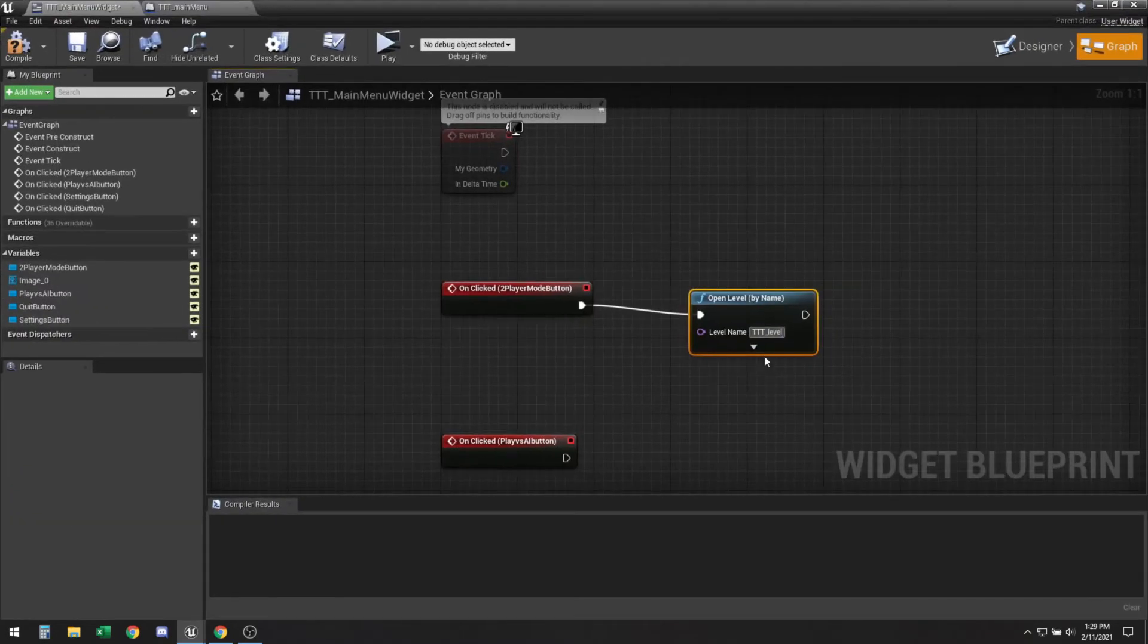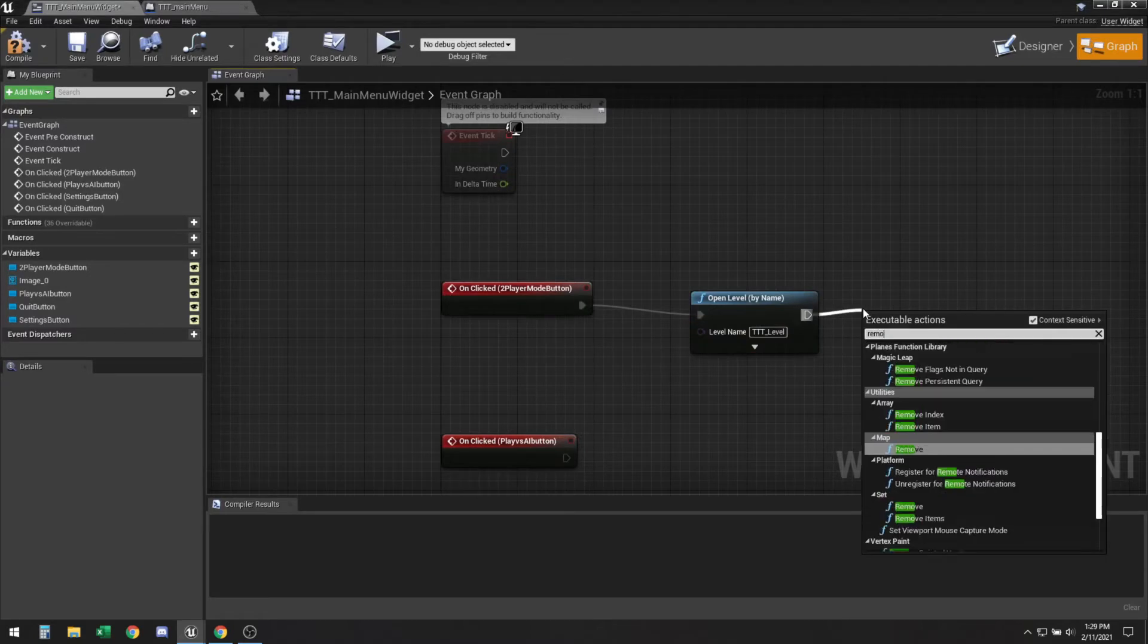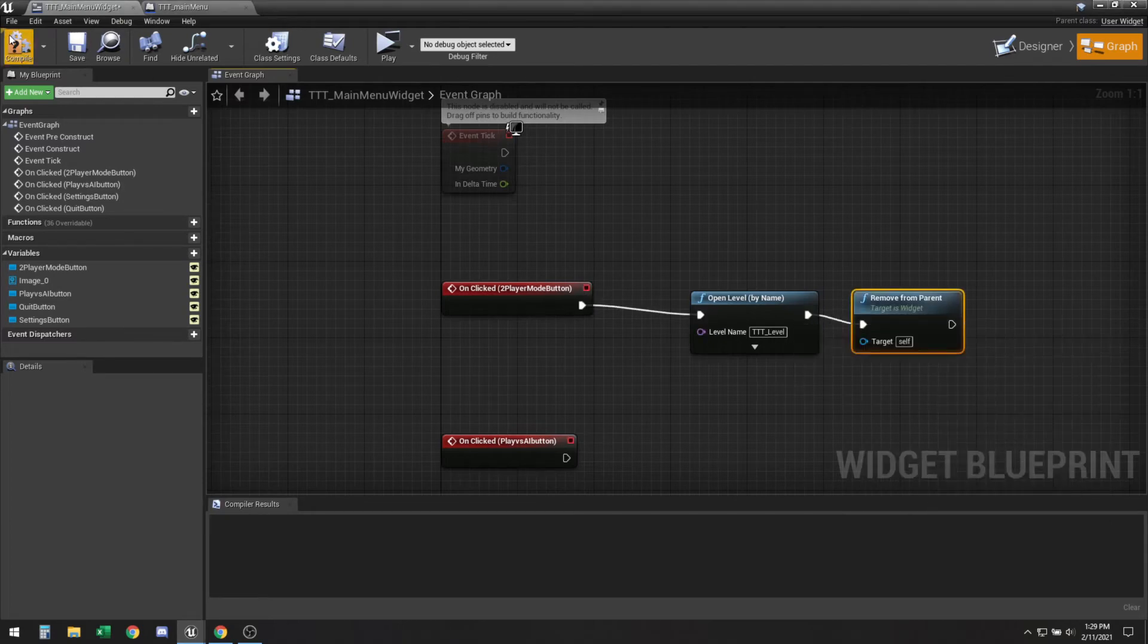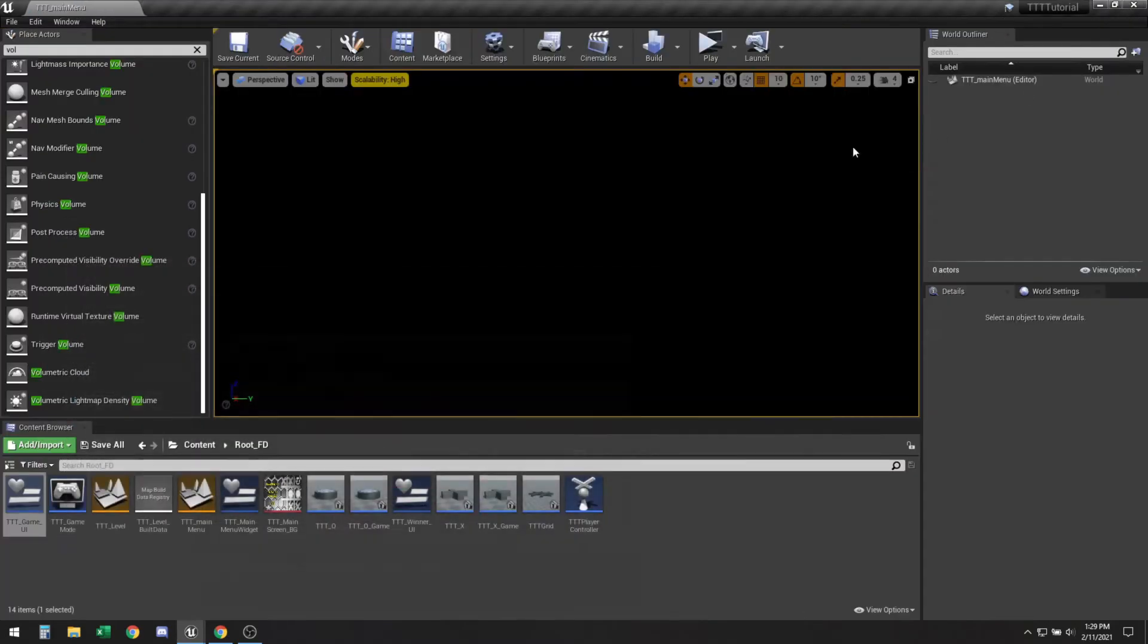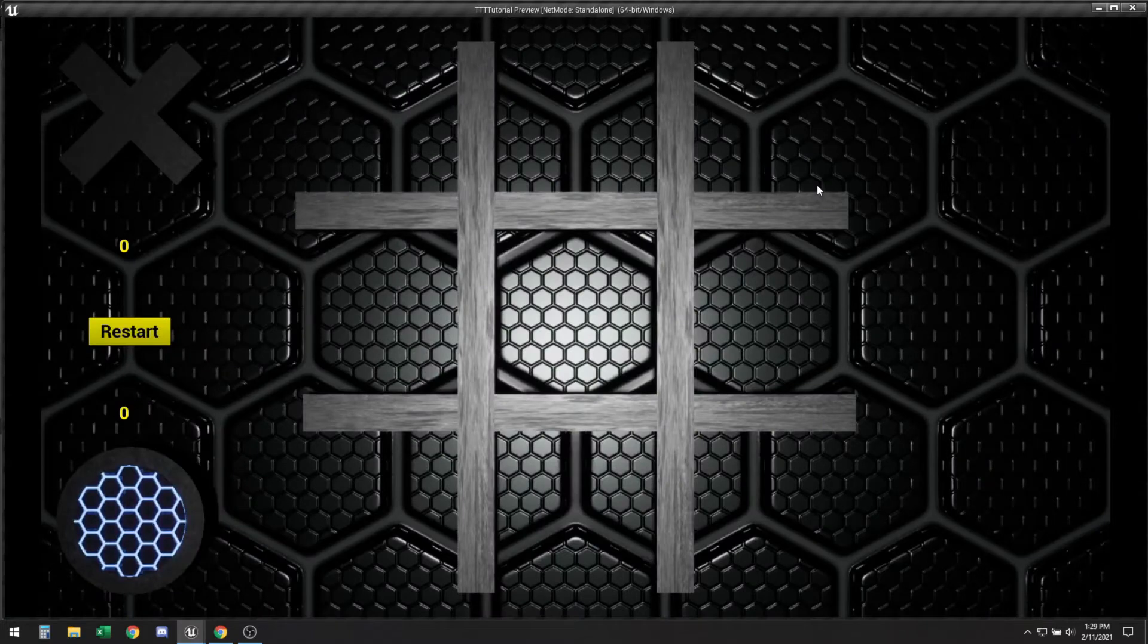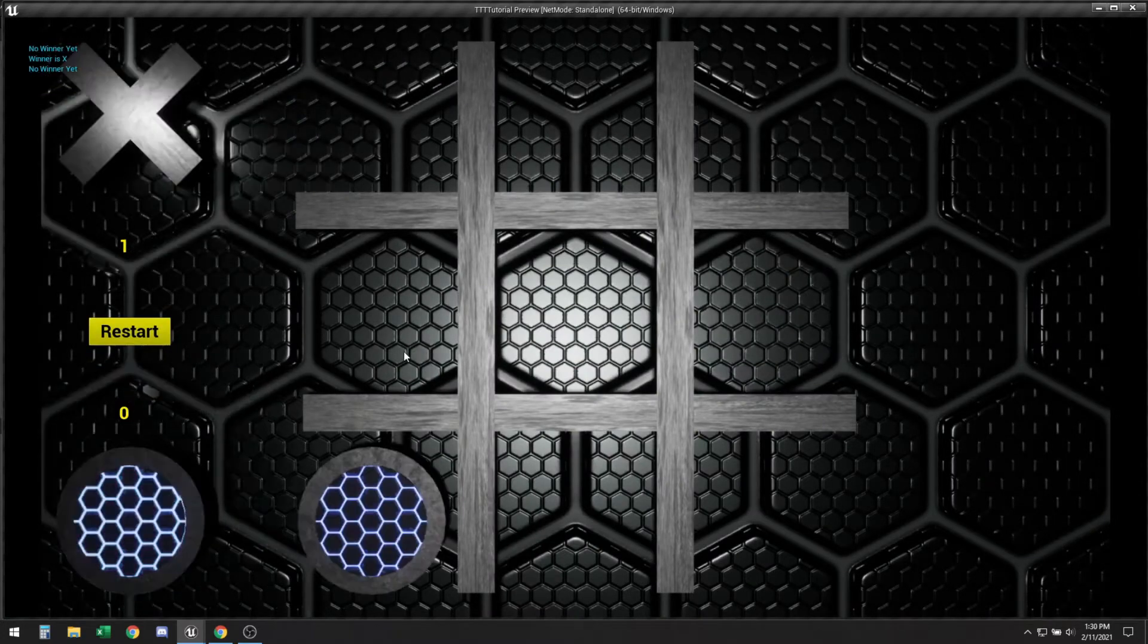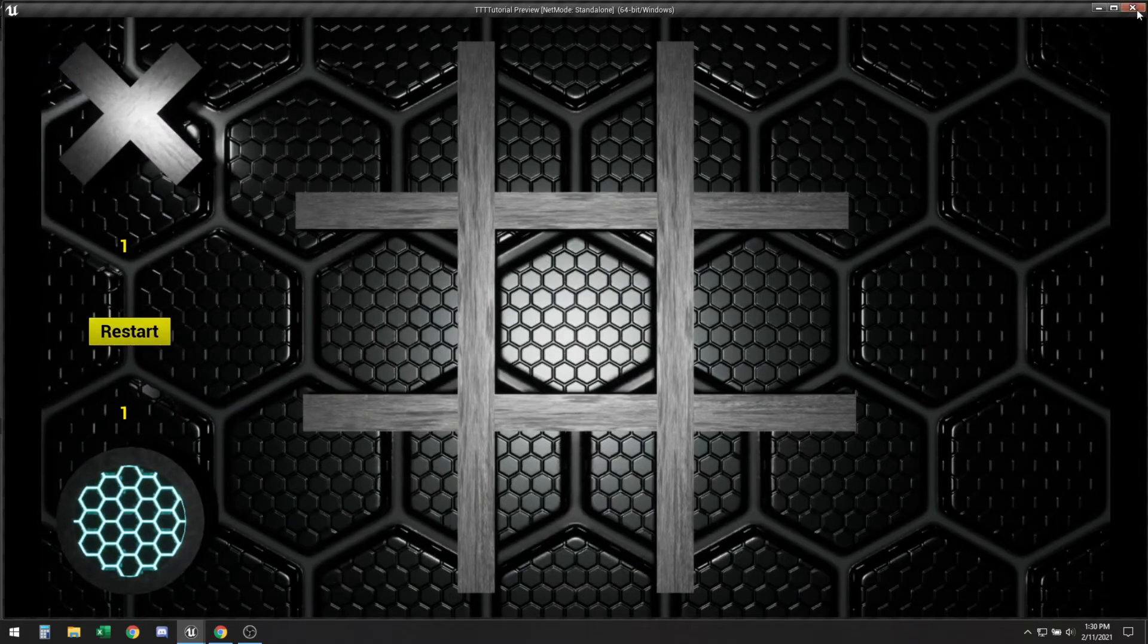And then remove from the parent so this widget removes itself whenever the new level loads. So if we go ahead and play this and then click that, our game starts and everything should be working fine. Should just do the regular thing. Okay.